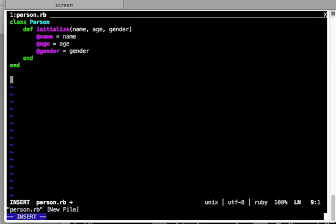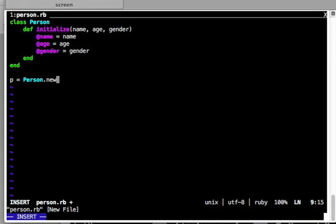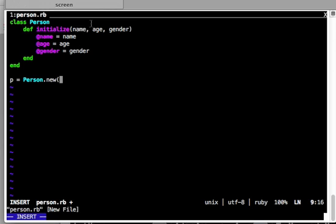This is your class Person where you overwrote the `initialize` method. It now takes three arguments — name, age, and gender — and those three arguments respectively set the instance variables `@name`, `@age`, and `@gender`. Now I'm going to create an instance of Person: `p = Person.new`. This is the Ruby way of creating instances — class name dot new. Since we have overridden `initialize`, we pass three arguments: name `'David'`, age `23`, gender `'male'`.